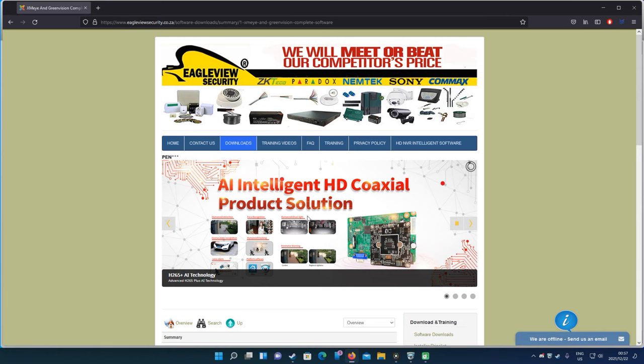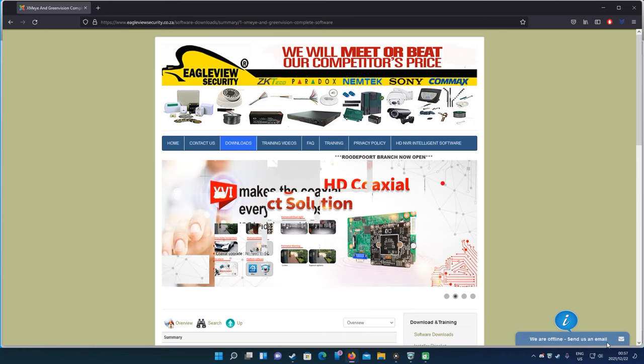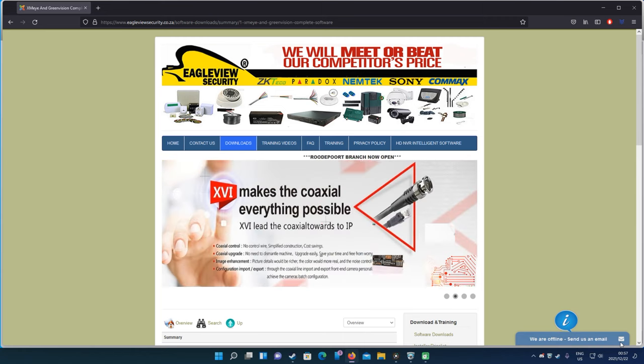If there's any questions, you can find my company, Pro CCTV Manufacturers, on Google and my phone number is on there. You can contact me at any time. Thank you for watching.